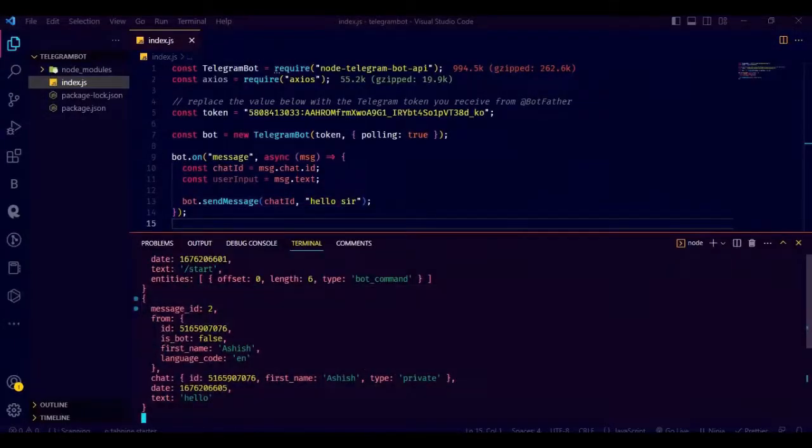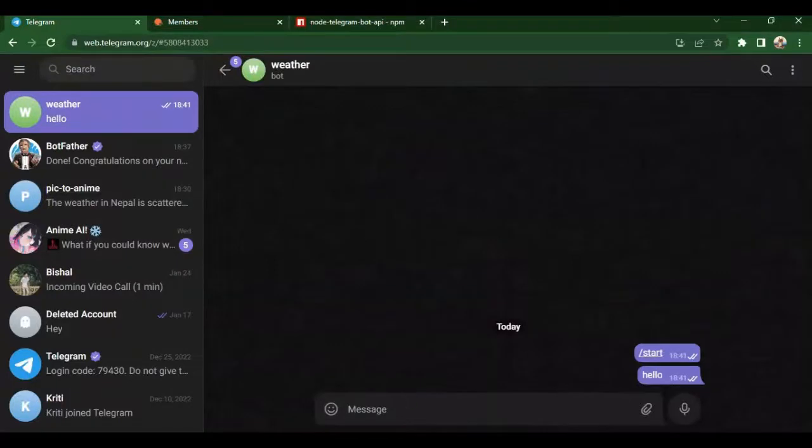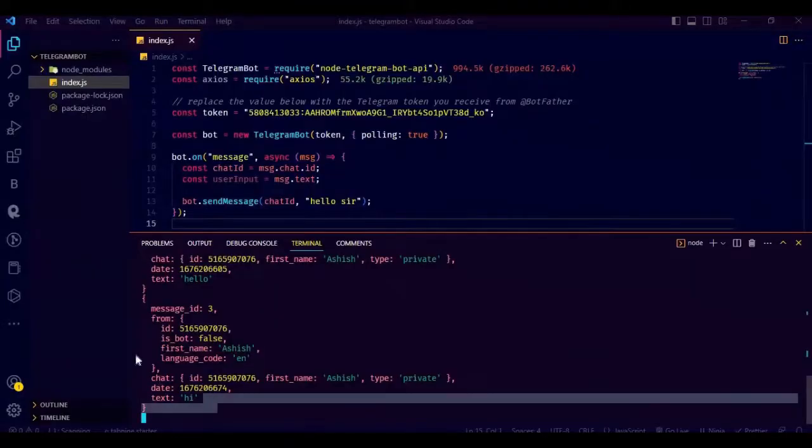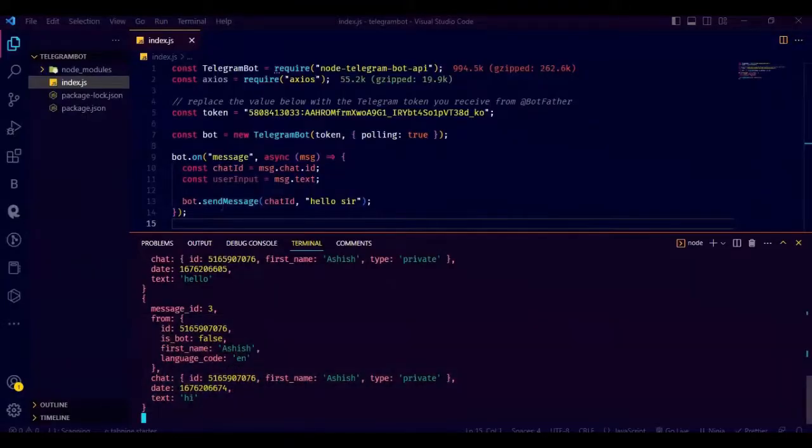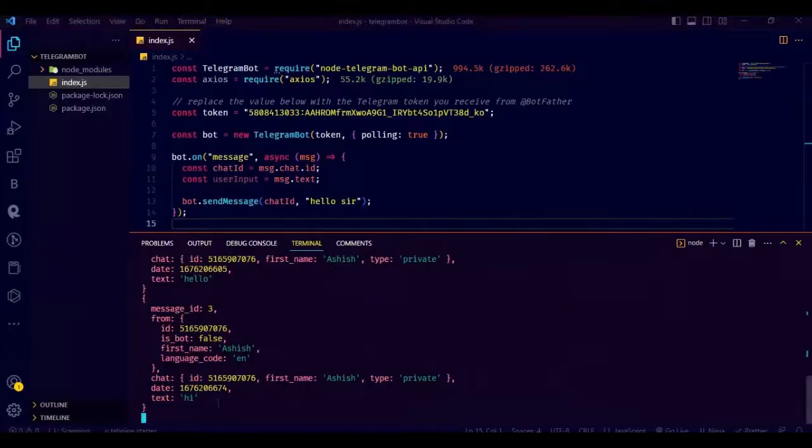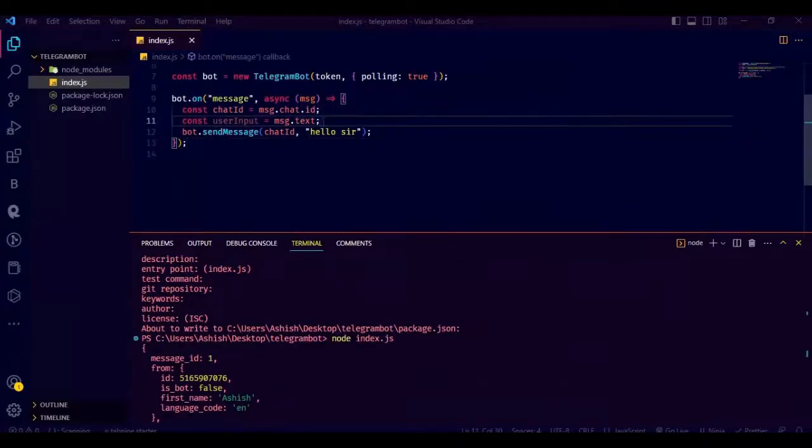Remember you have to keep your server live. Now let's write a message and see if we get any response. We are not getting any response. Let's see what is wrong with the code. Well the code looks perfect to me.